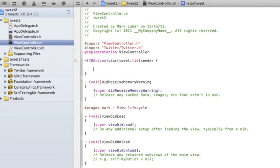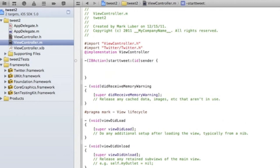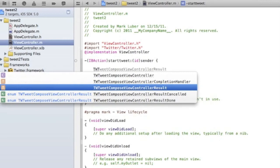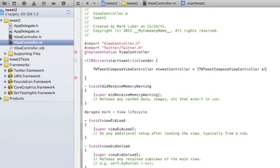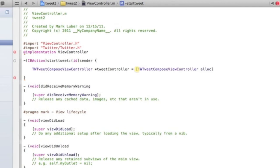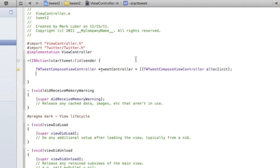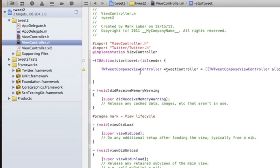Now we have to declare the Twitter controller. We're going to do `TWTComposeViewController *tweetController = [[TWTComposeViewController alloc] init]`.